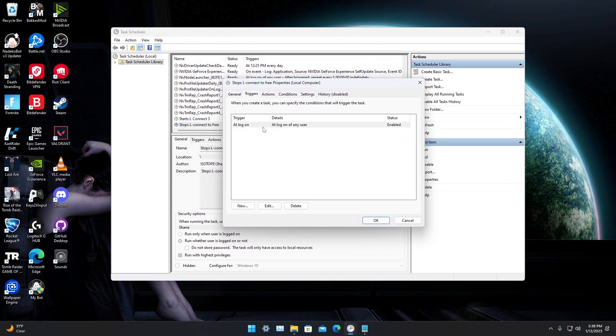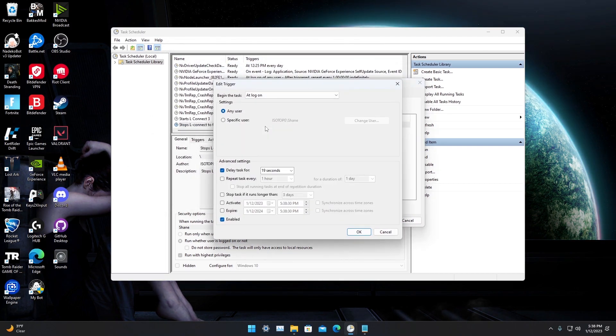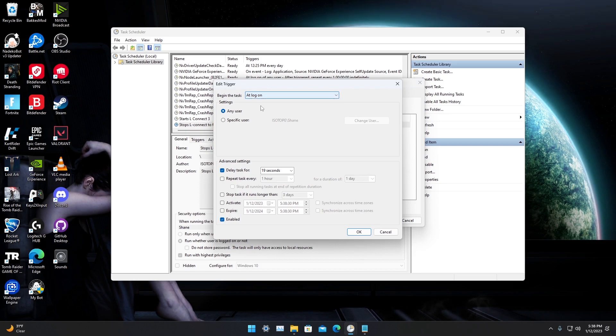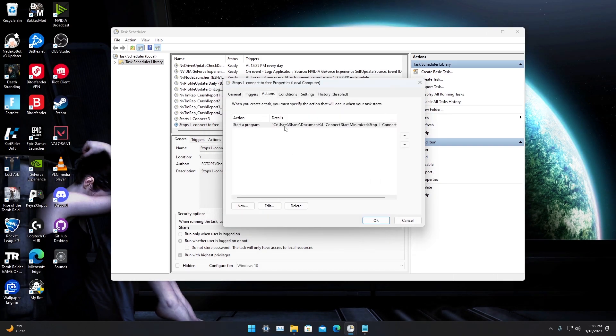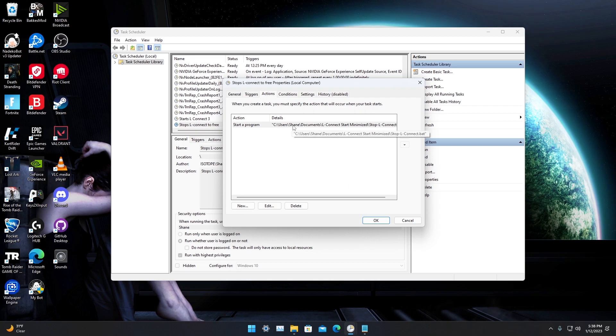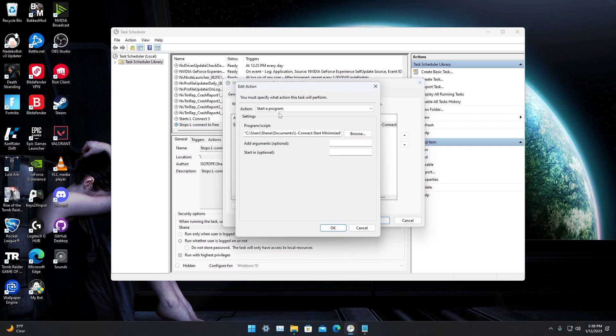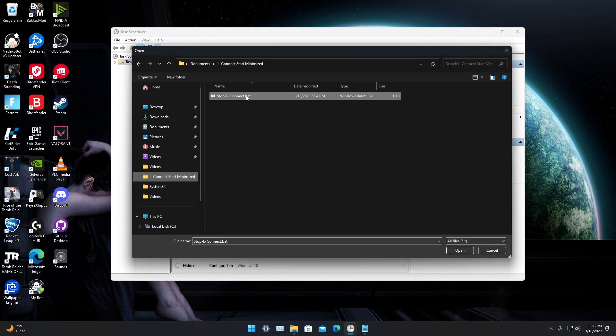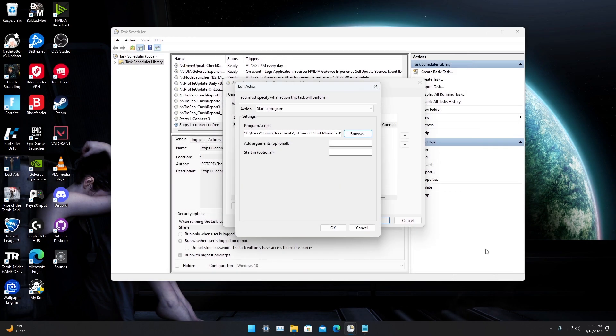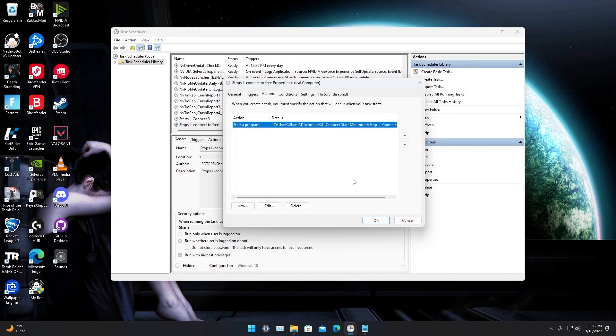Triggers: at log on of any user, delay this one for 19 seconds. Under Actions, browse for where you made that .bat file, open that, click OK, click OK, and enter your password.